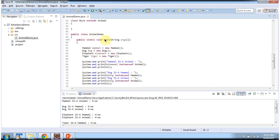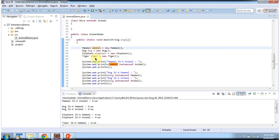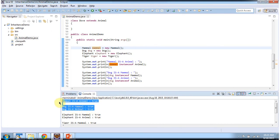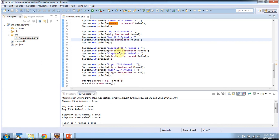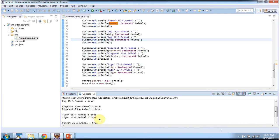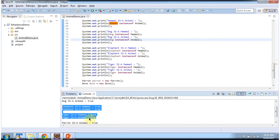Class AnimalDemo has the main method. Inside the main method I am creating objects of mammal, dog, elephant, and tiger. Then using the instanceof operator I am checking: mammal is animal — true, dog is a mammal — true, dog is animal — true. Likewise I am checking elephant is a mammal — true, elephant is animal — true, tiger is a mammal — true, tiger is animal — true.